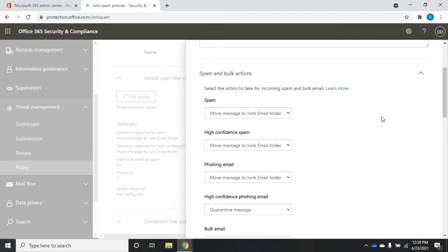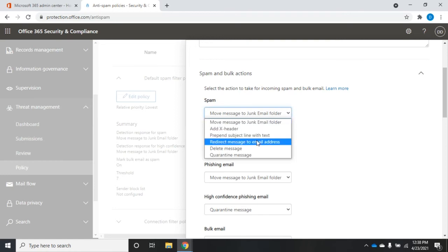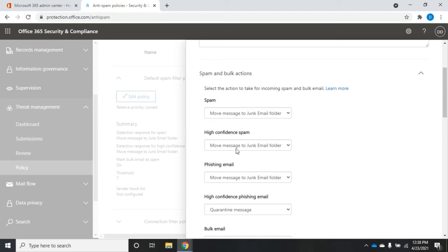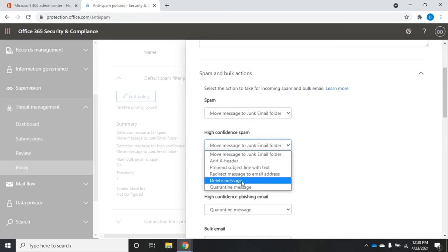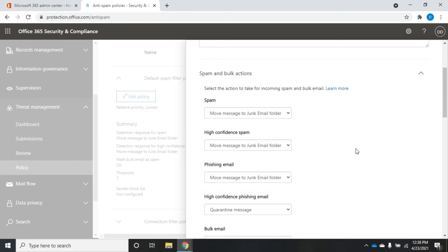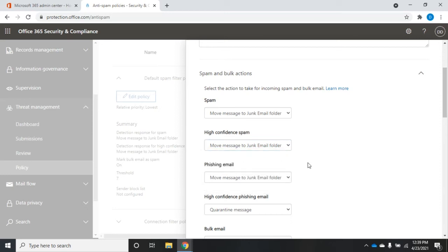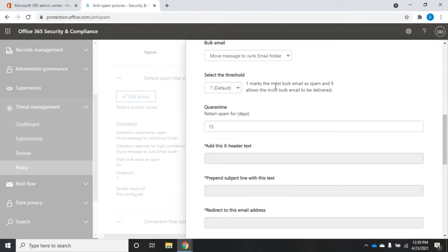If the message score gets up to a certain level, the system thinks it's spam; a higher level means high confidence spam. The same applies to phishing and high confidence phishing. If we think it's spam, we can add a header, prepend the subject line, redirect to an email address, delete, quarantine, or move to a junk folder - which is the default. For high confidence spam, we could delete it, or redirect it to a specific email address where a security officer can review and forward it if it's legitimate.